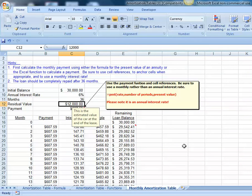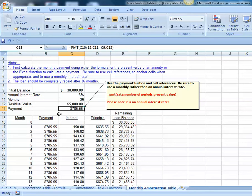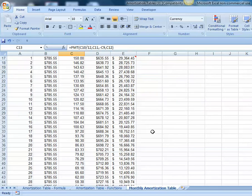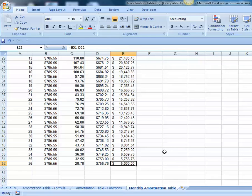Had we put in $5,000 for an estimated residual value, notice our payment goes up from $607 up to $785. Our amortization table shows our $5,000 residual value.